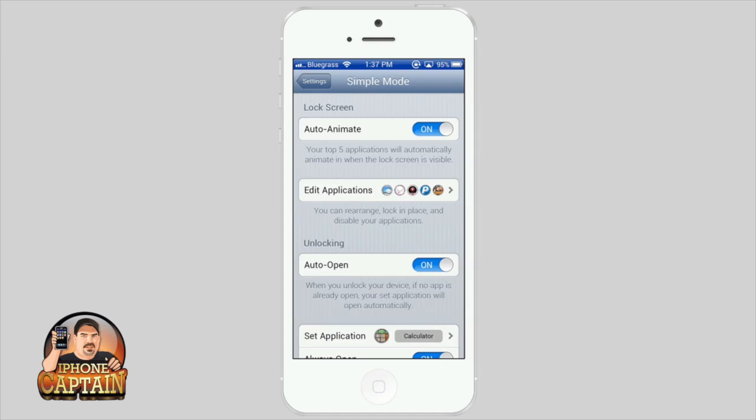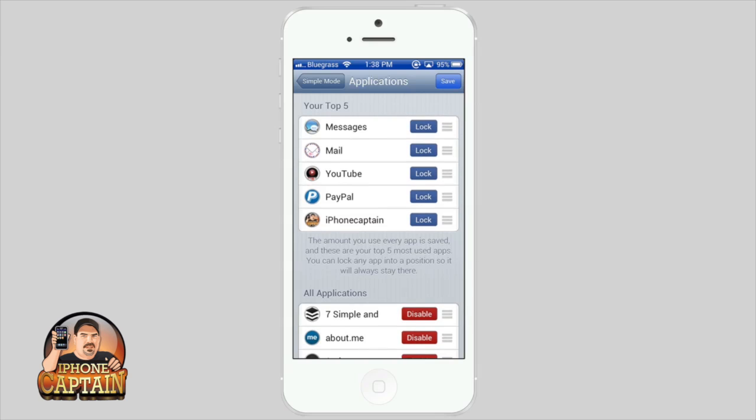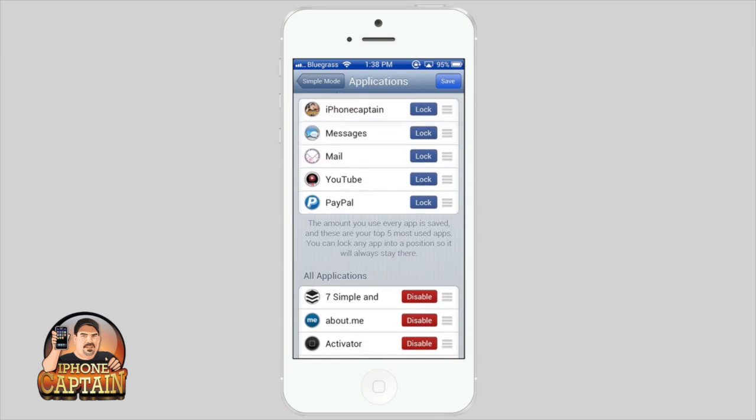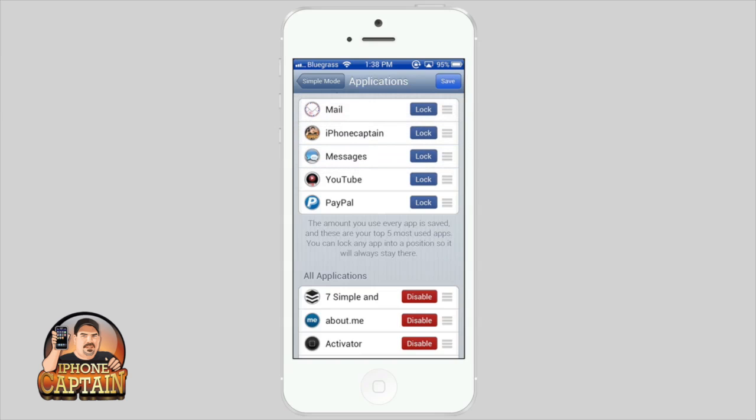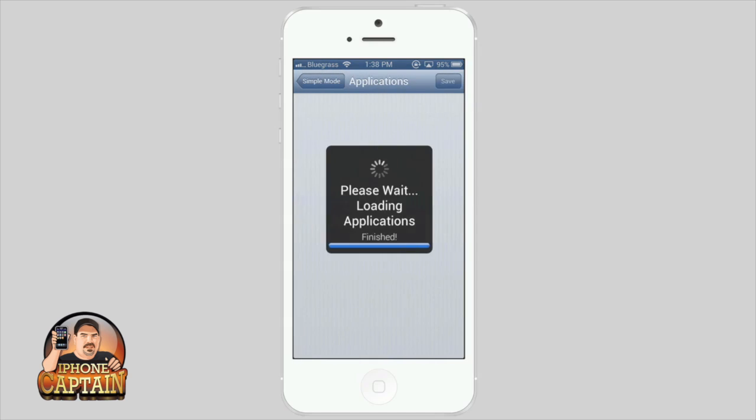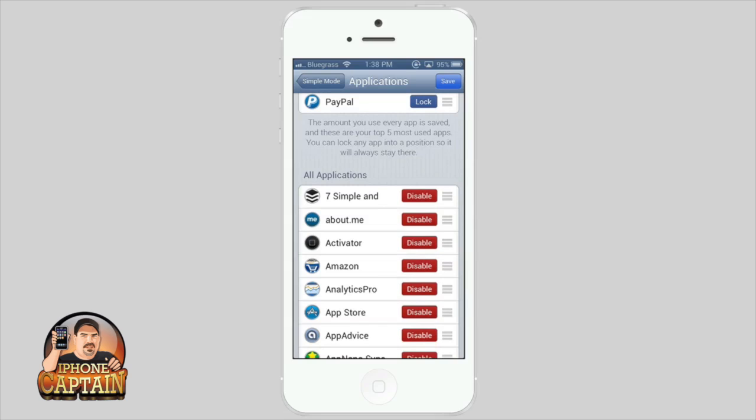You can reorder them simply by touching and dragging them around however you want them, and you have to hit save of course. Now let's go back in here again. You can see the amount you use every app is saved, and these are your top five most used apps.